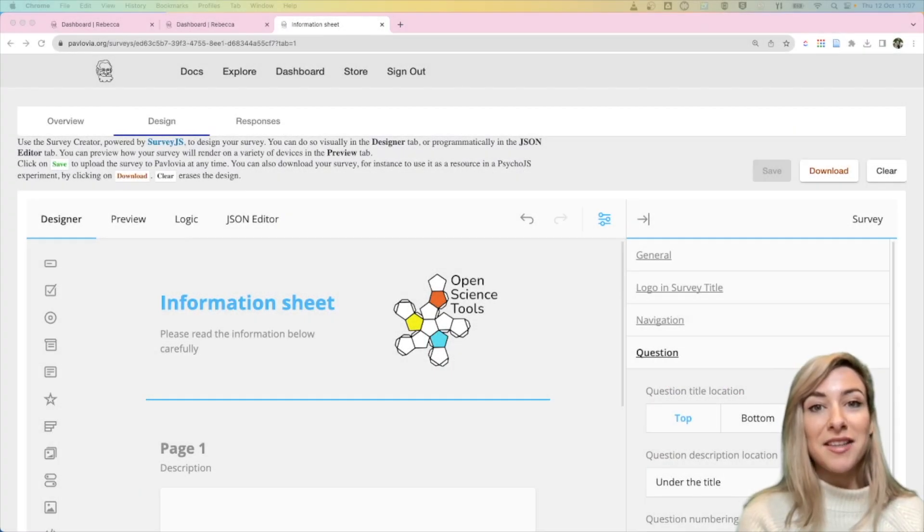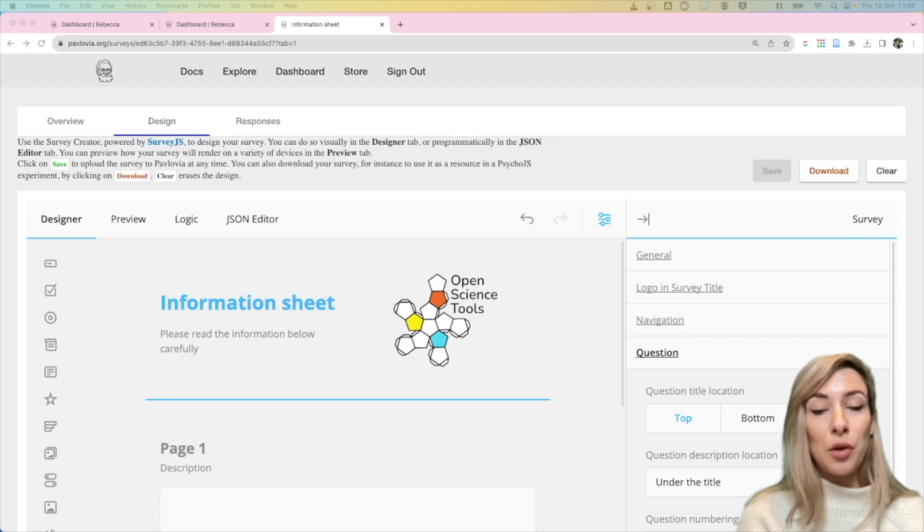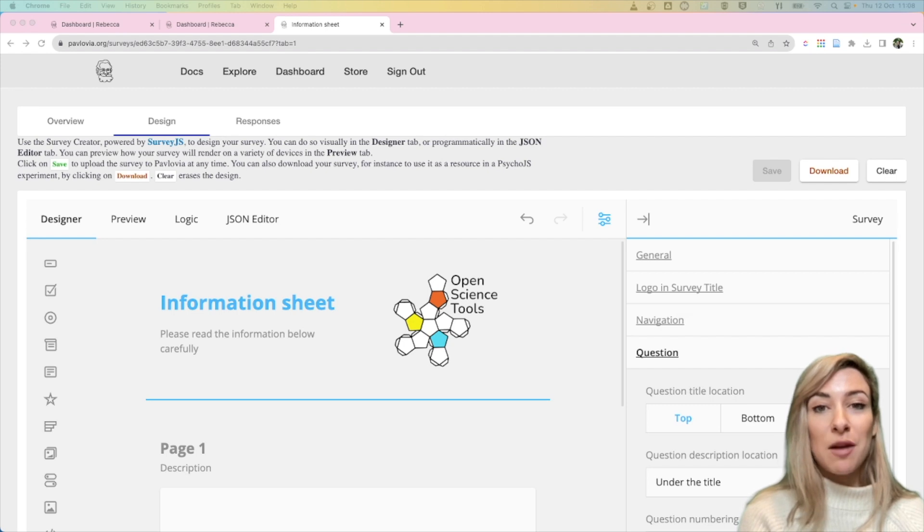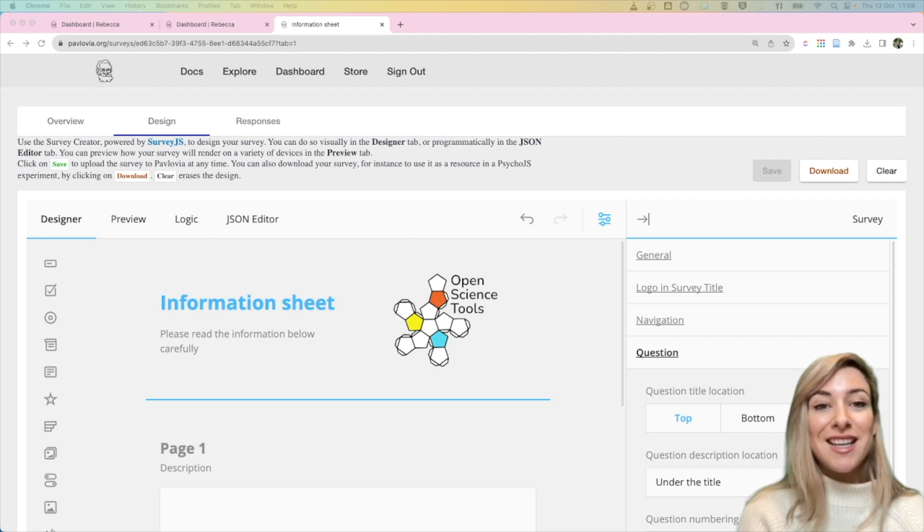Hi, I'm Becca and today I'm going to show you how you would launch your Pavlovia survey, share the link with participants, and download the data as it comes in.